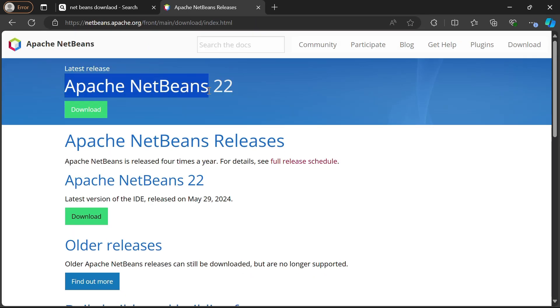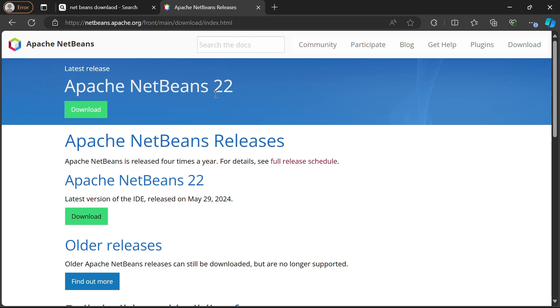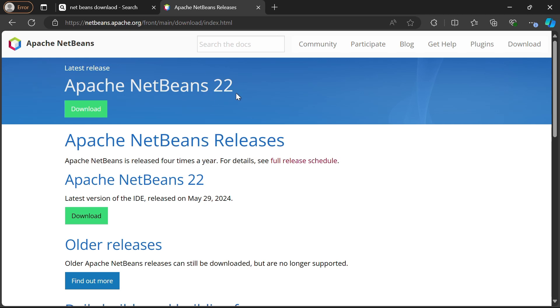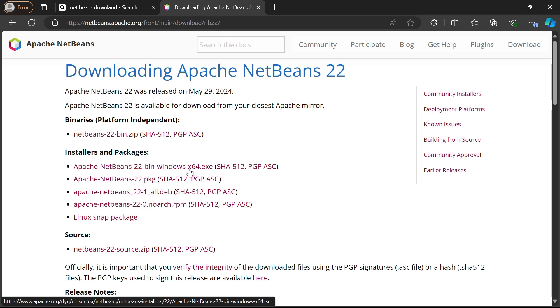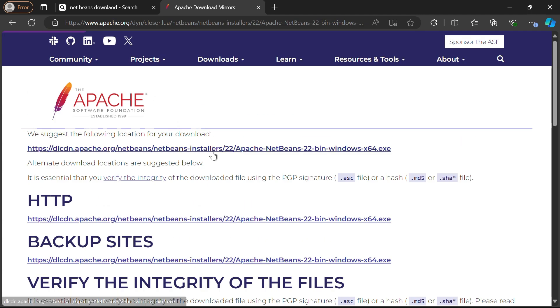As of this video, the latest version is NetBeans 22. Click on the download button under the Apache NetBeans 22 section. On the next page, select the installer for Windows by choosing the Windows 64-bit exe file to start downloading the executable file.